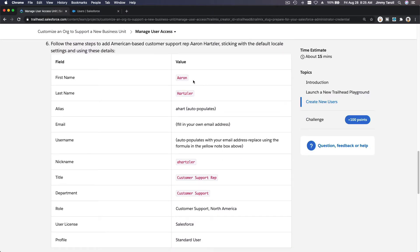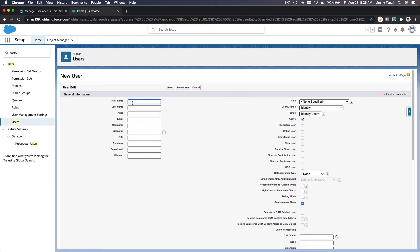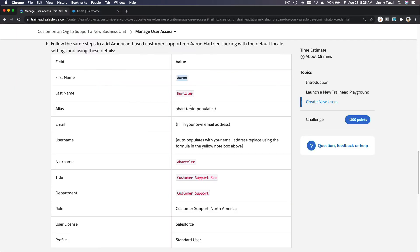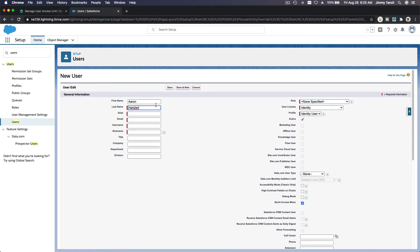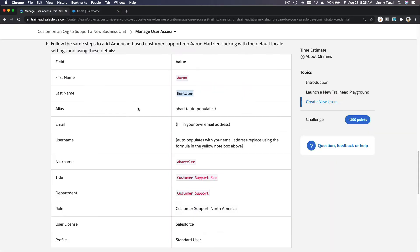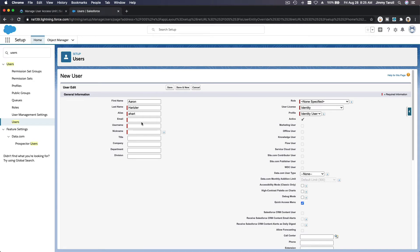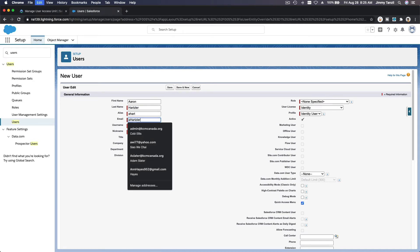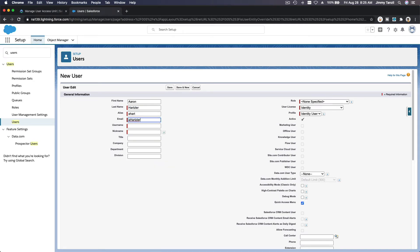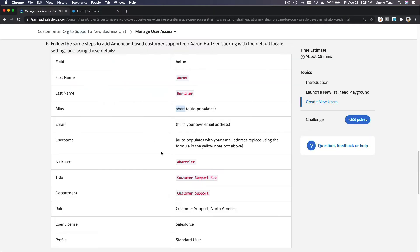Next, I hope we have enough license. I forgot how many license do we have for free for the playground or the developer org. Aaron Hartzler. First name is Aaron, last name is Hartzler. Alias A Heart populate, so I'm gonna use the email as aheart@zone.io. Username is that. Nickname, I want nickname to have A Hartzler.